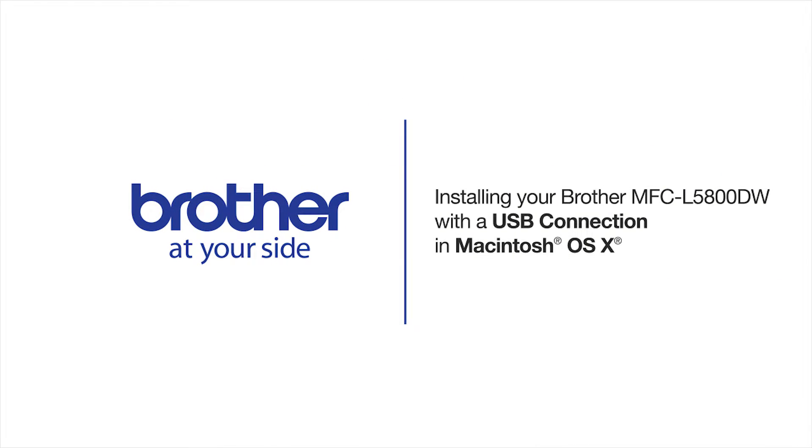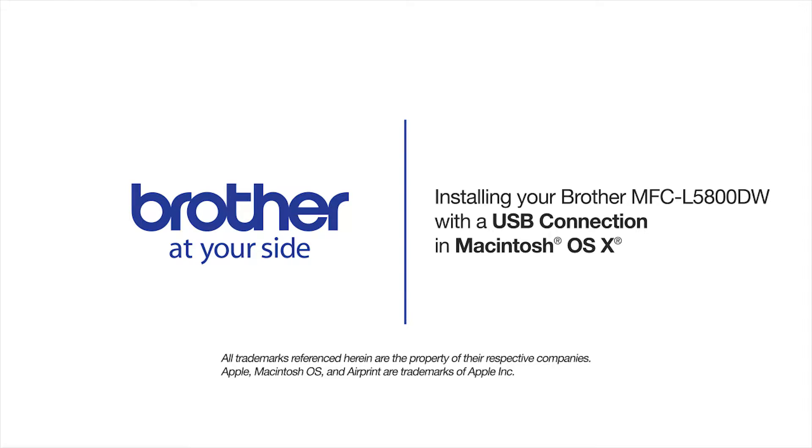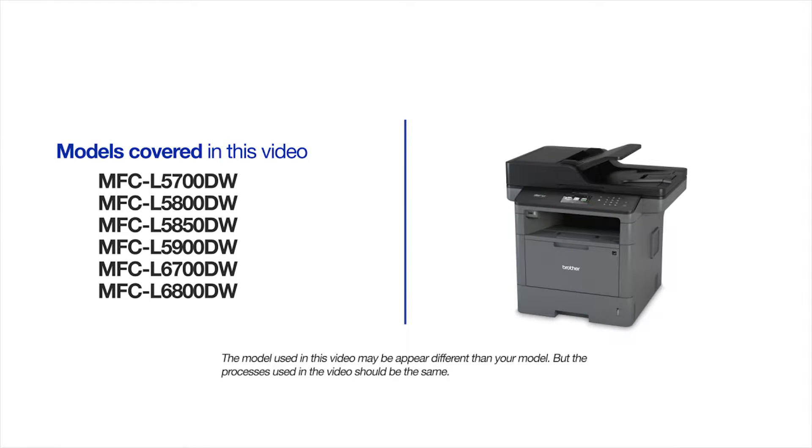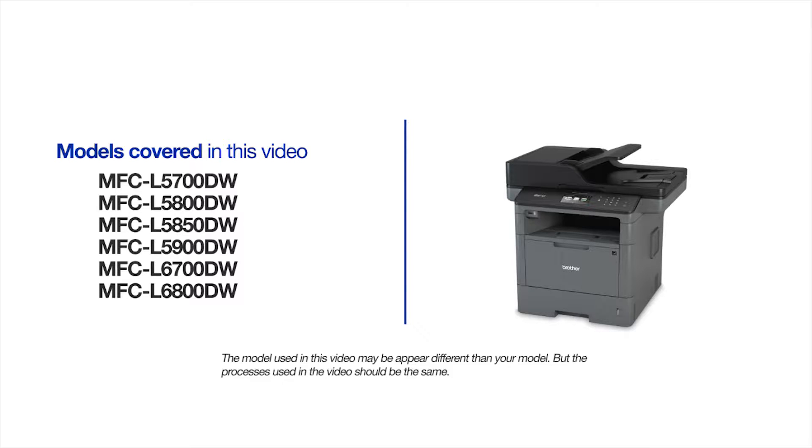Welcome! Today we're going to learn how to install your Brother MFC-L5800DW on a USB connected computer. This video will cover multiple models and operating systems. Even though your machine may not match the model on the screen, the overall process will be the same.